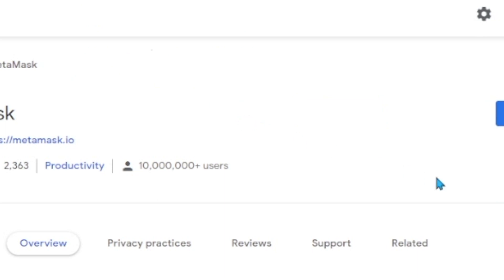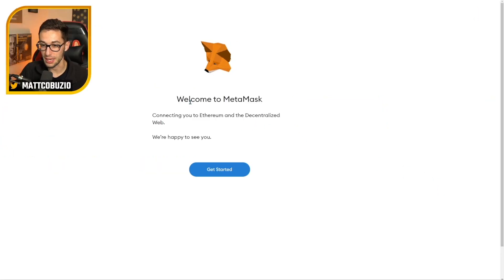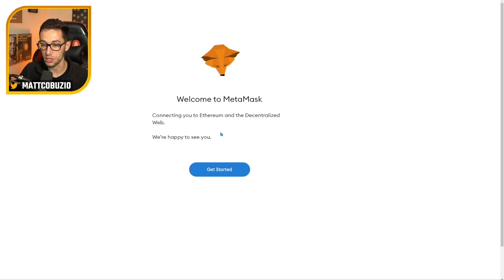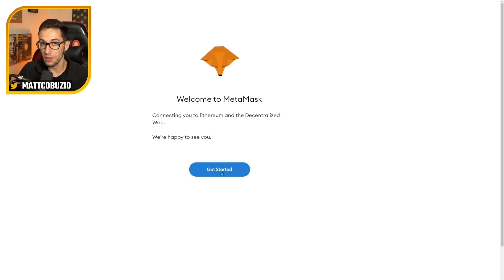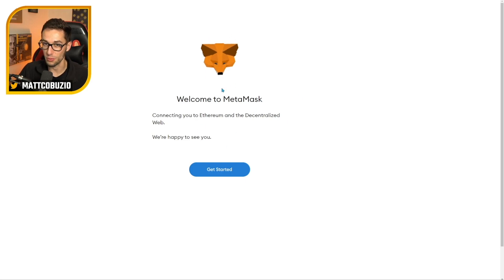Then we're going to click add extension. Once you do that, it's going to automatically open up the Chrome extension. It's going to say welcome to MetaMask, connecting Ethereum to centralized web. We're happy to see you. You'll click get started. You can see the little fox here is going to go wherever my mouse does.